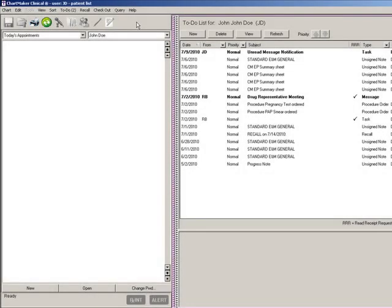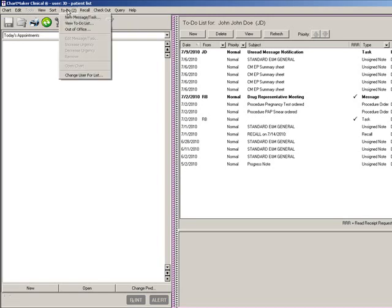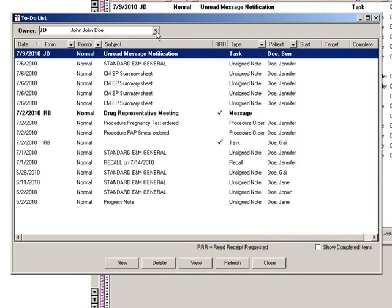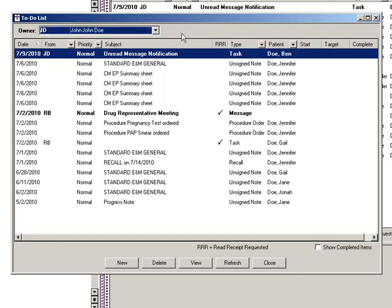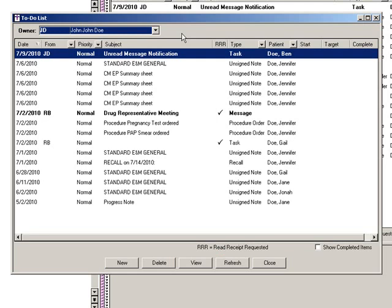You can also view the to-do list as a separate dialog, thereby allowing you to view the to-do list as well as work in the clinical program simultaneously. To access the floating to-do list, click the To-Do menu and then View To-Do List. When in the to-do list dialog, you can easily modify the to-do list you want to view by changing the owner. All of the filtering, sorting features, and the ability to create a new message, delete a to-do list item, or view a particular item are performed in a similar manner as in the clinical application proper.